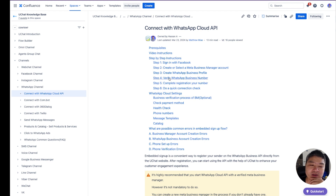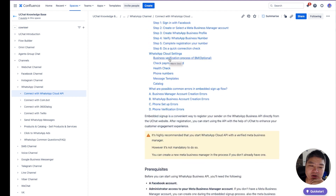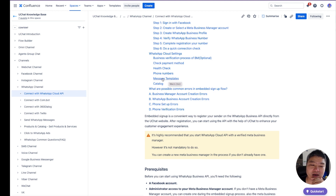In the settings we cover how to verify your Meta Business, how to update your billing, how to do a health check that checks your numbers and WhatsApp Business Account (WABA), and how to manage your phone numbers. Make sure your phone number status is 'Connected,' not 'Pending.' If it's pending, you need to register your number in uChat. There are also links that go directly to the WhatsApp Message Templates so you can submit templates from there.